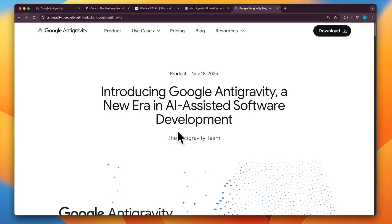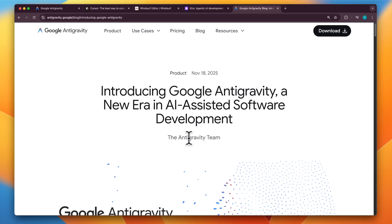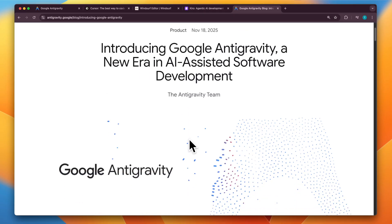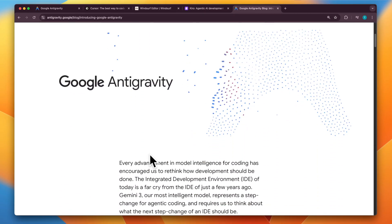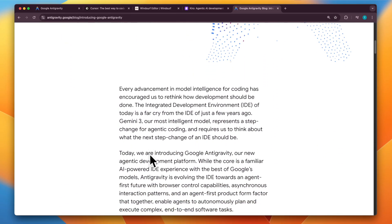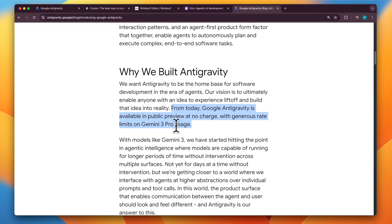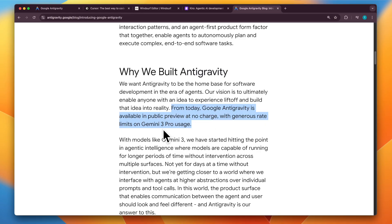So to begin with, this was launched on November 18th. One of the key benefits we get from Google anti-gravity, which is also mentioned in the blog, is that it's available in public preview at no charge for now. There's a generous rate limit on Gemini 3 Pro usage that you get with this.